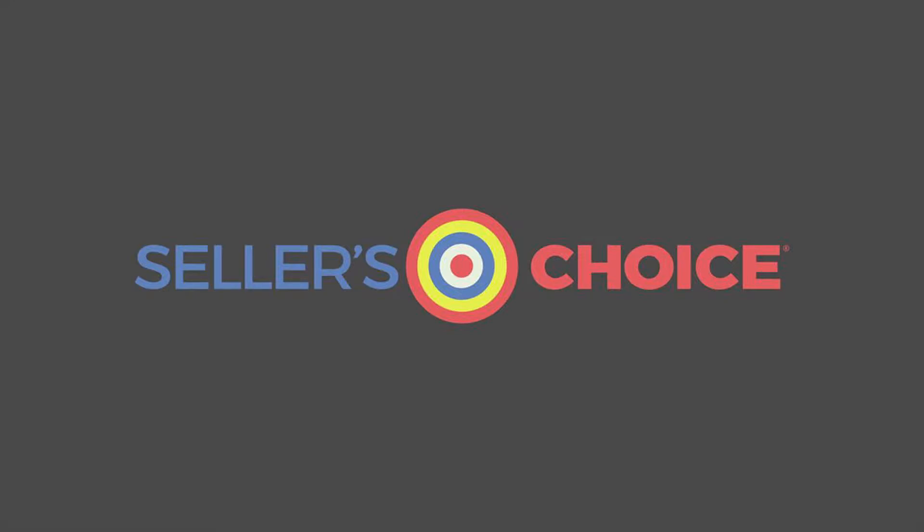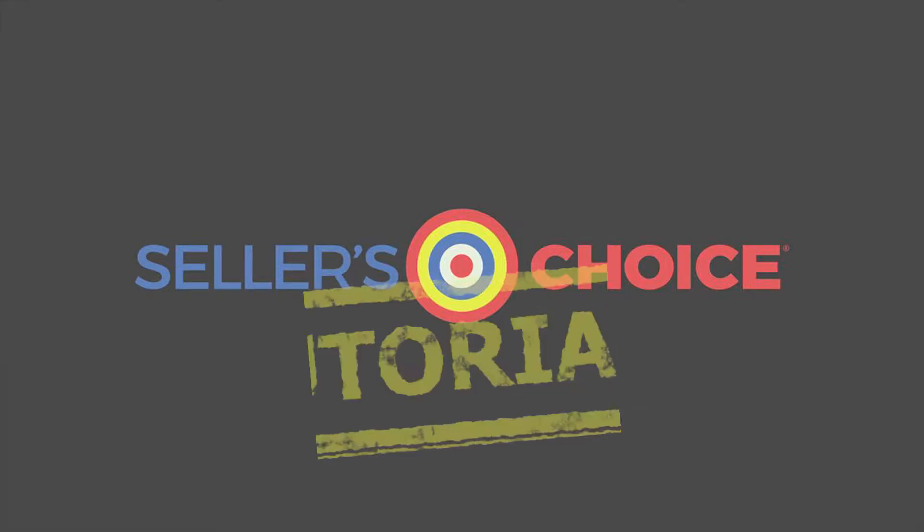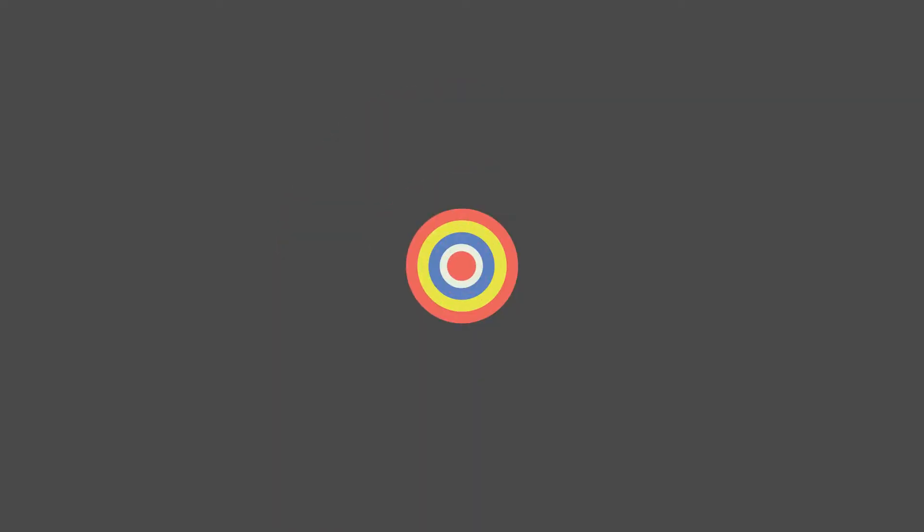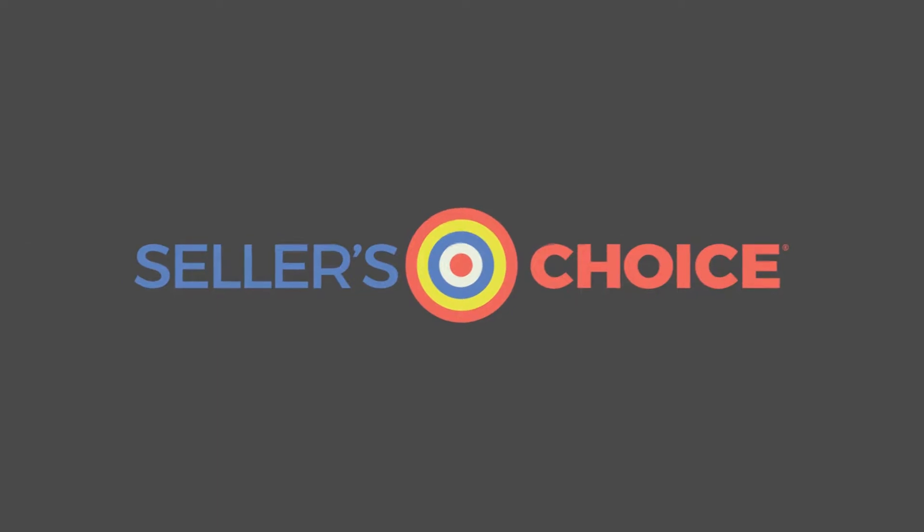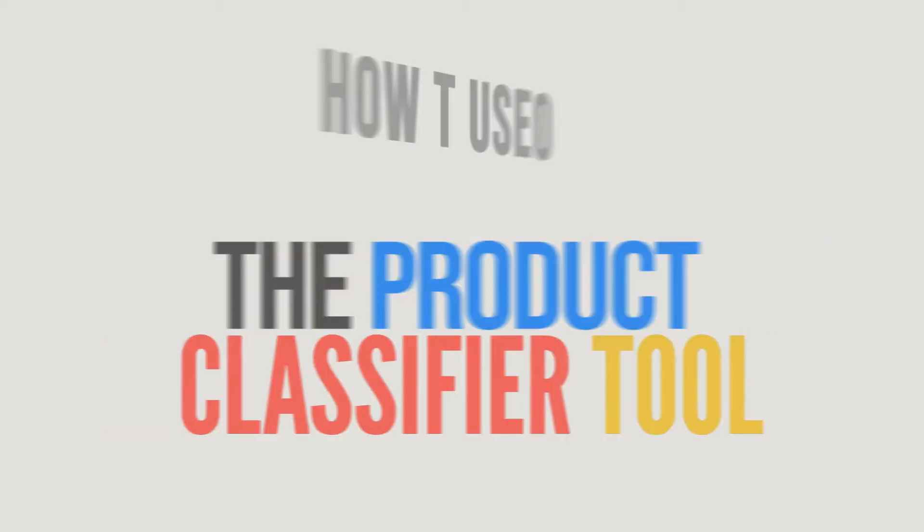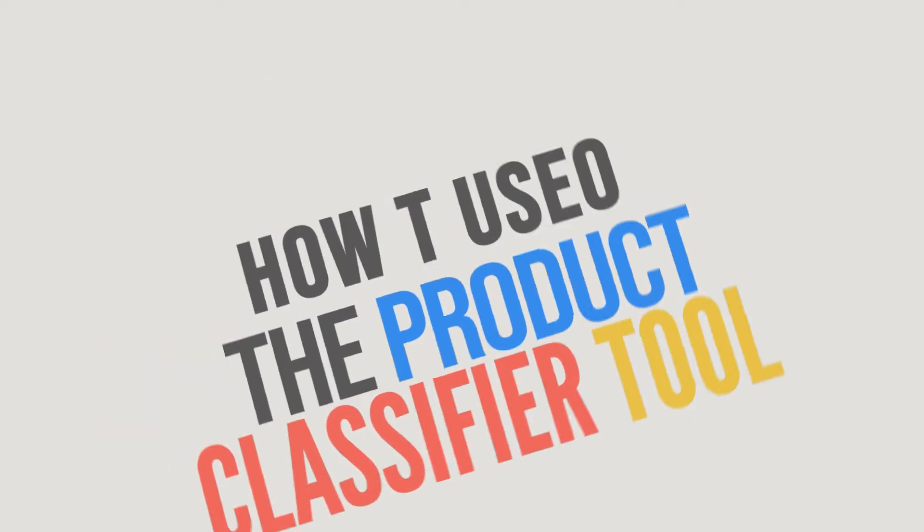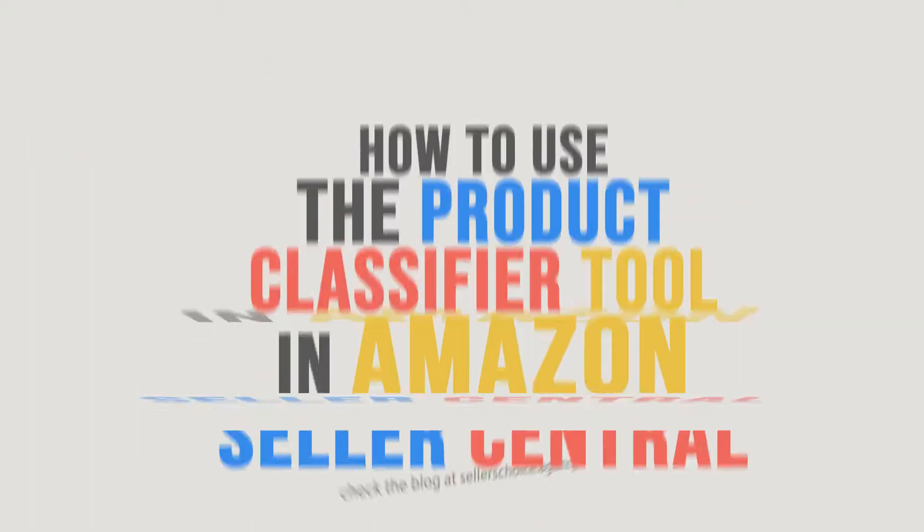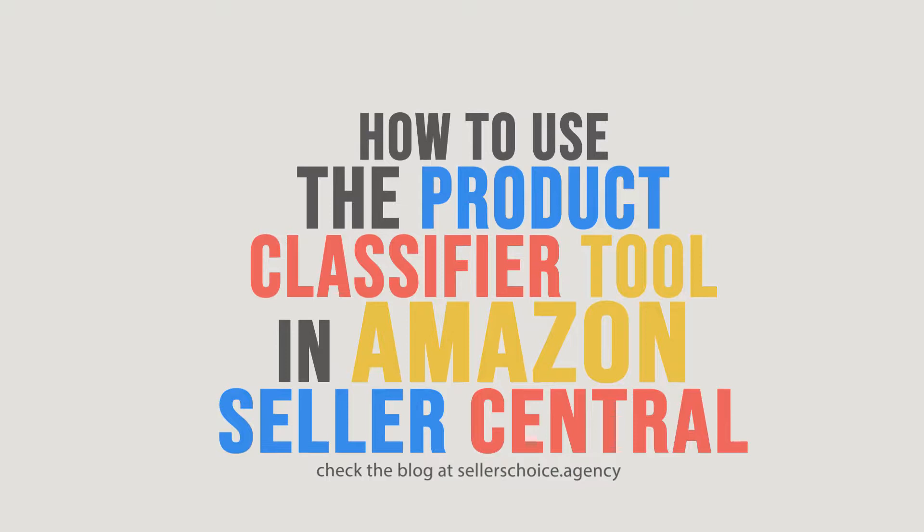Hello everyone, here we are again for another session of Seller's Choice Tutorials. In this tutorial, we will learn how to use the Product Classifier tool in Amazon Seller Central.